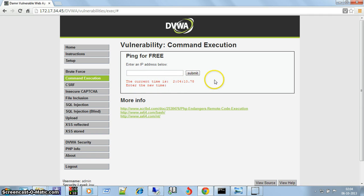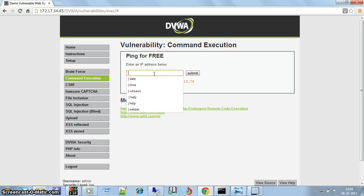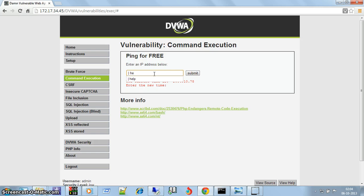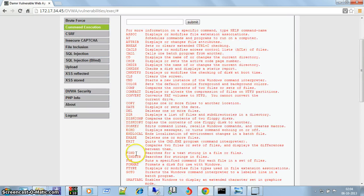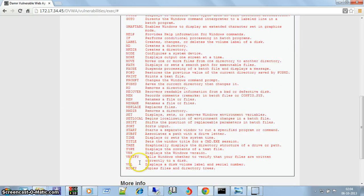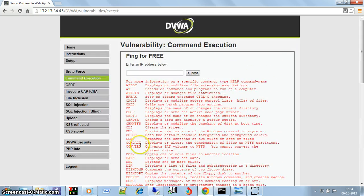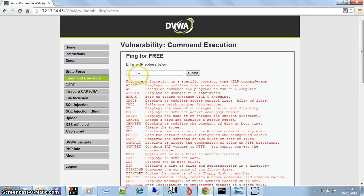You can also use 'help' and it will show all the commands that can be executed on a command prompt.